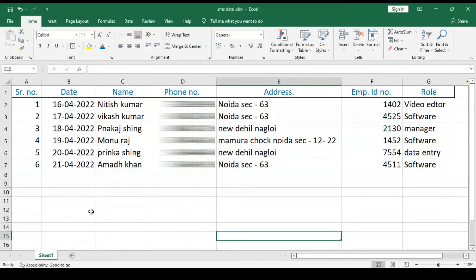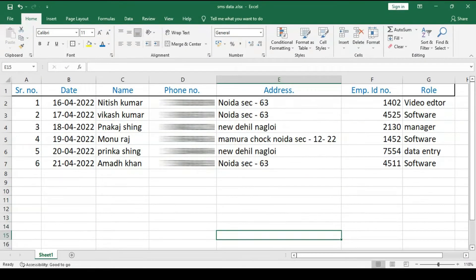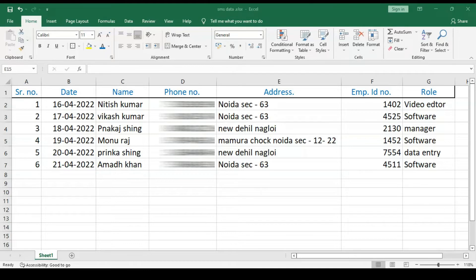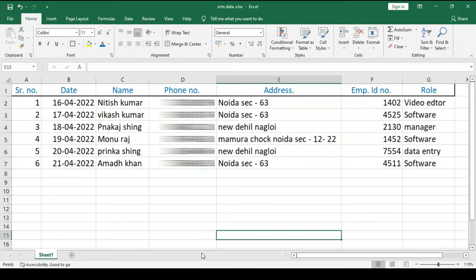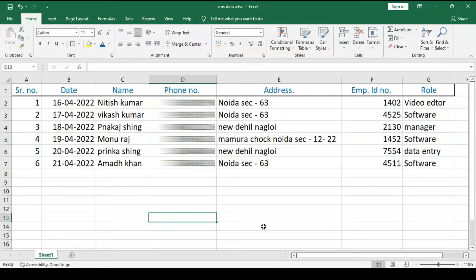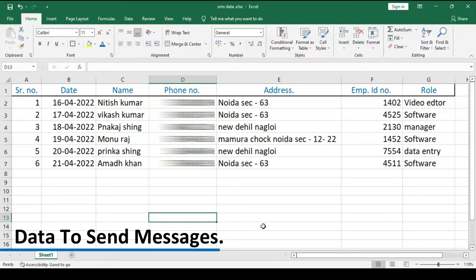To send personalized SMS, you need to have your data in Excel format. Both XLS and XLSX formats are supported. So the first thing is to prepare your data to send messages.